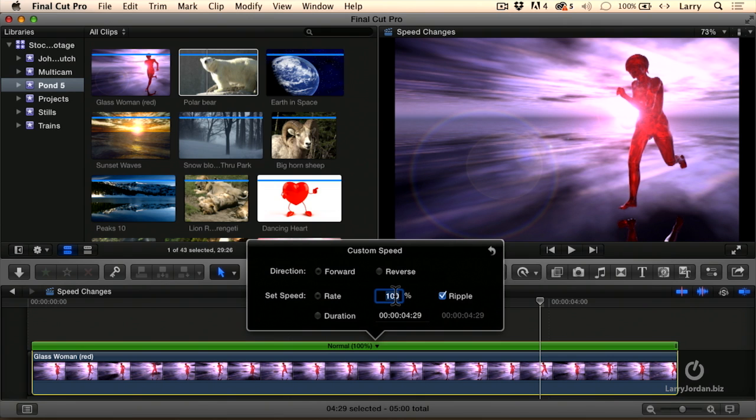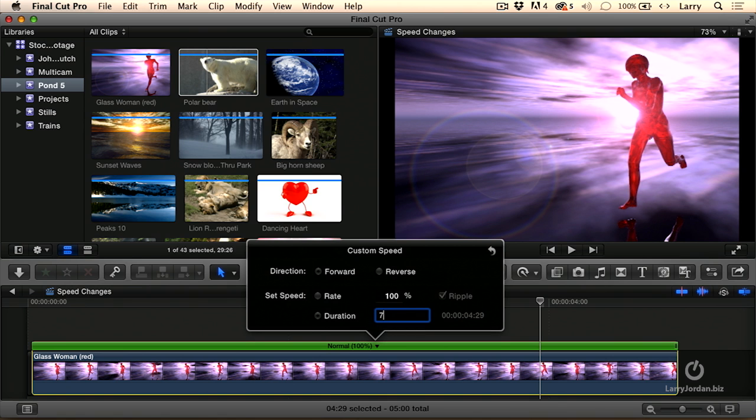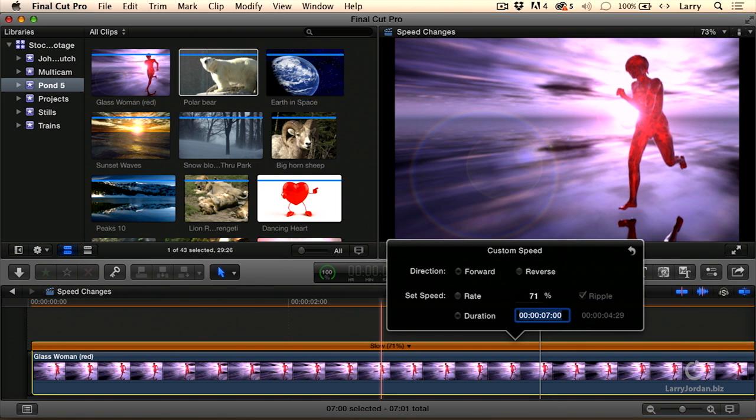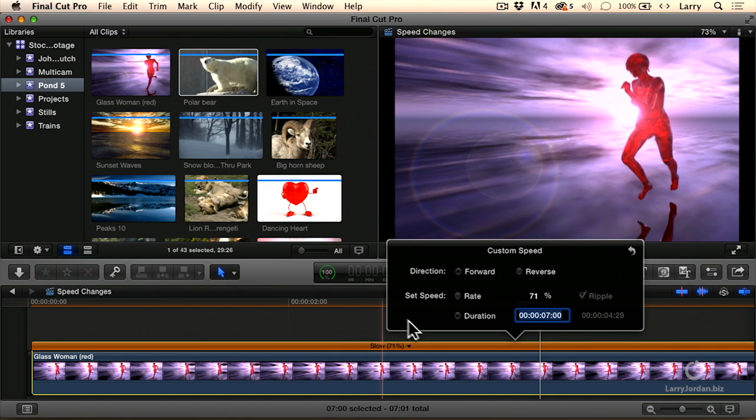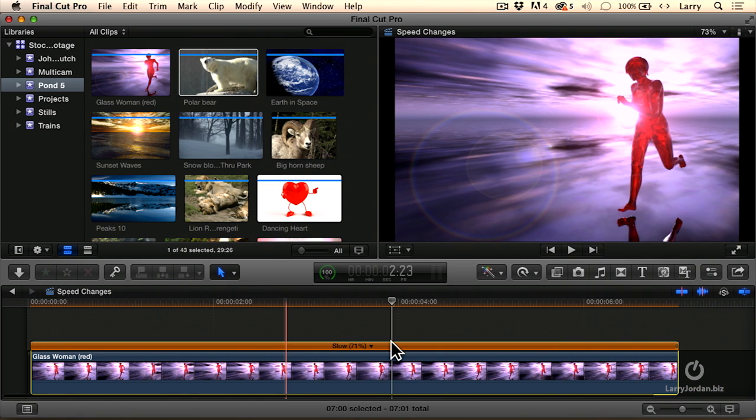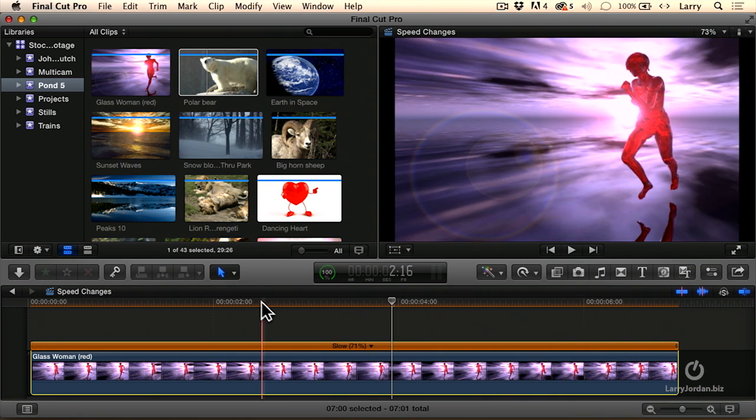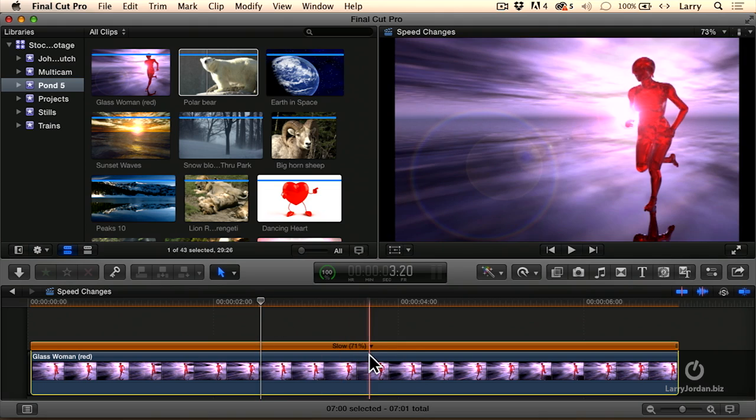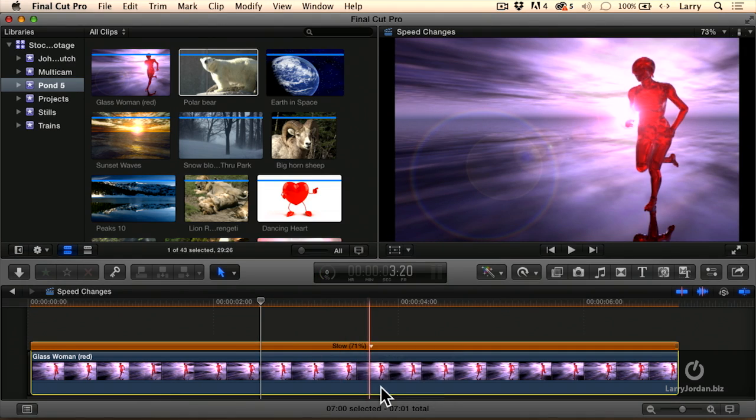I can dial in the percentage of speed. I want it to go 87.3% or dial in a specific duration. I want this to run seven seconds. And you've now got it doing whatever you want it to do. Downward pointing arrow, select custom.